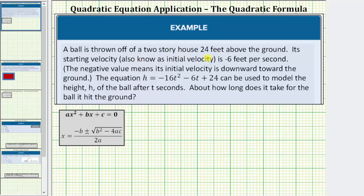A ball is thrown off a two-story house 24 feet above the ground. The starting velocity, also known as the initial velocity, is negative six feet per second. The negative means its initial velocity is downward toward the ground. The equation h equals negative 16t squared minus 6t plus 24 can be used to model the height h of the ball after t seconds. About how long does it take for the ball to hit the ground?